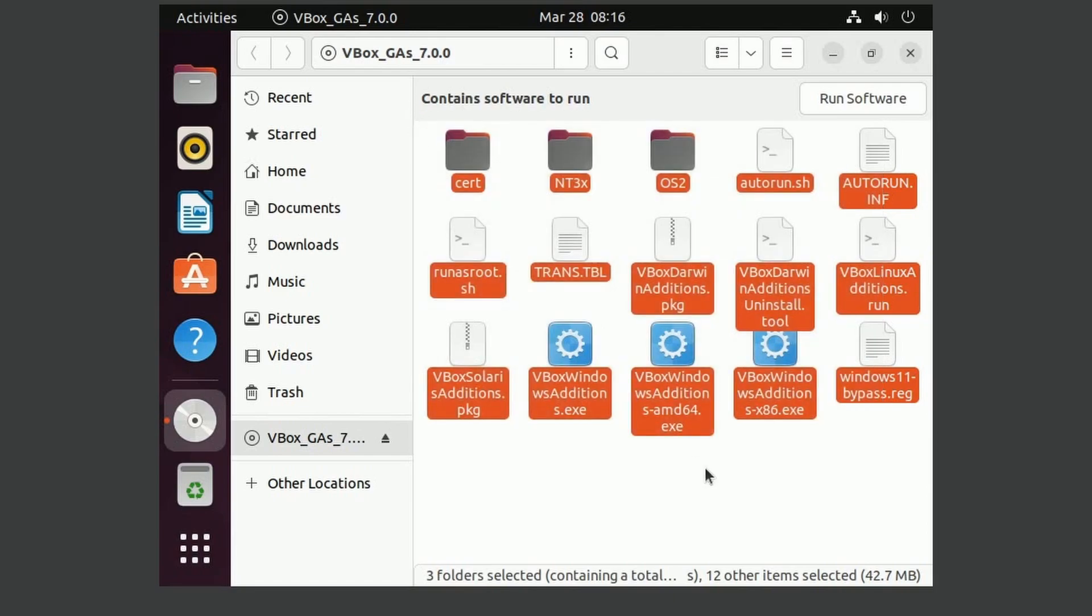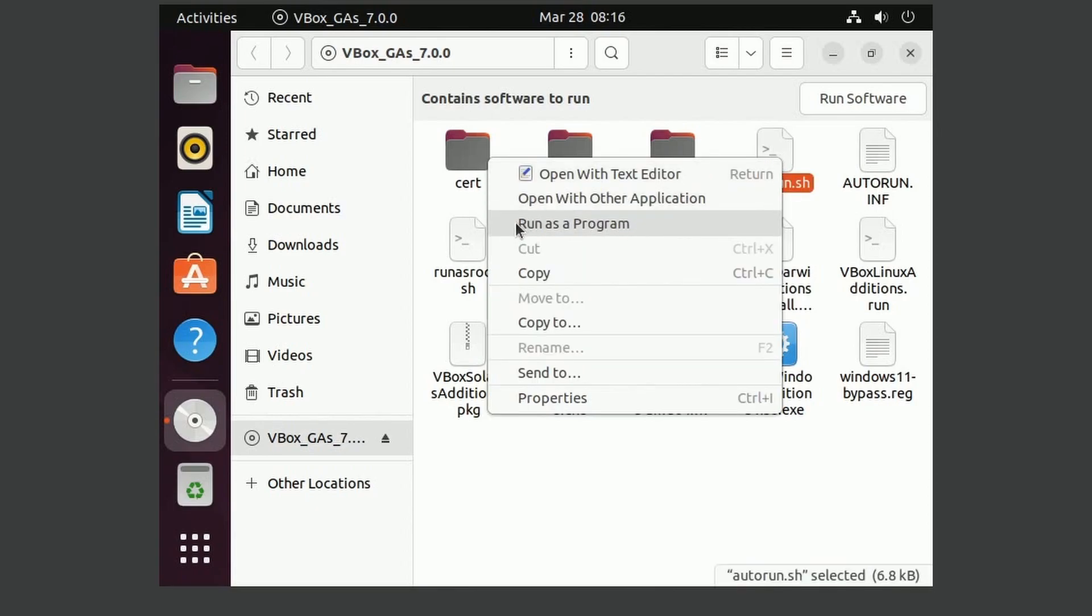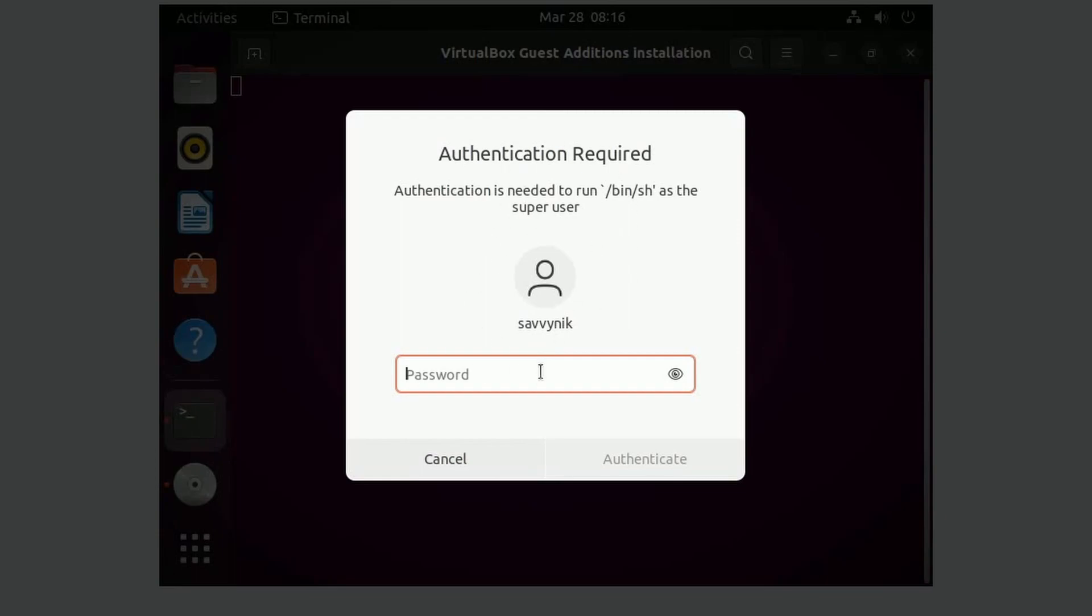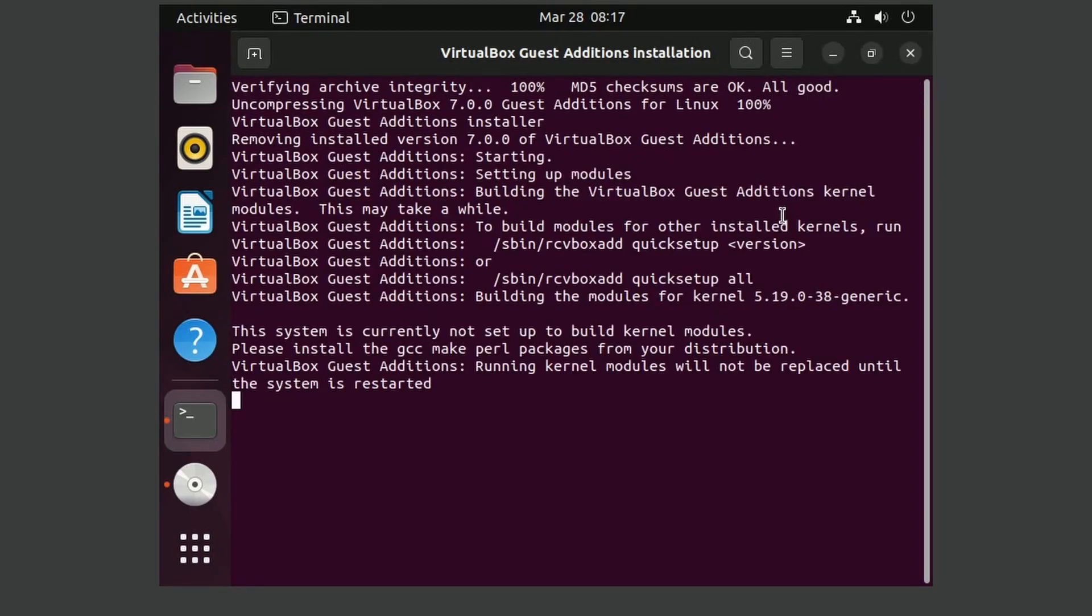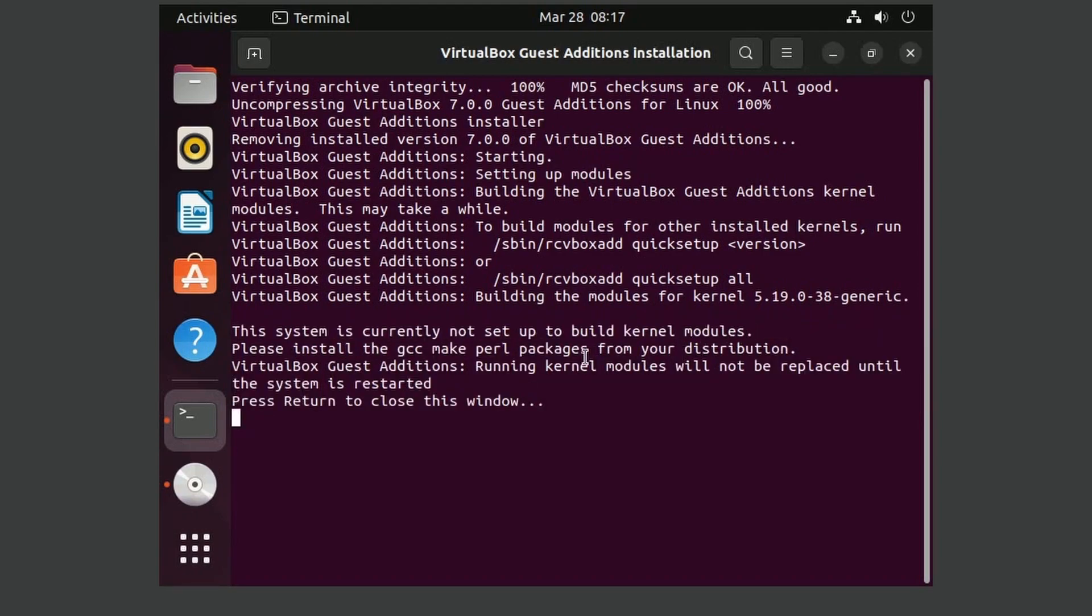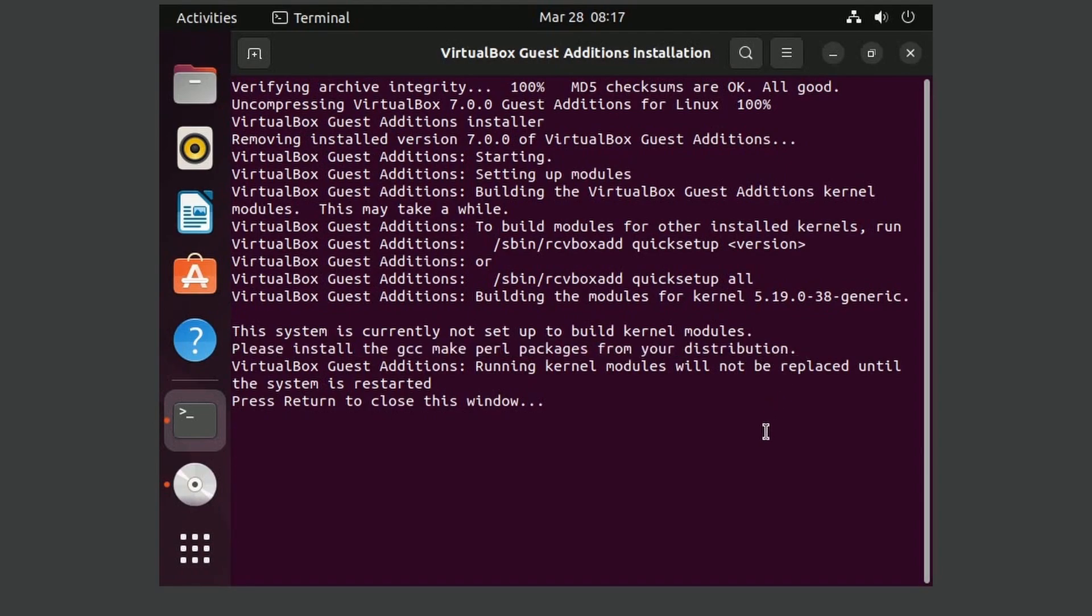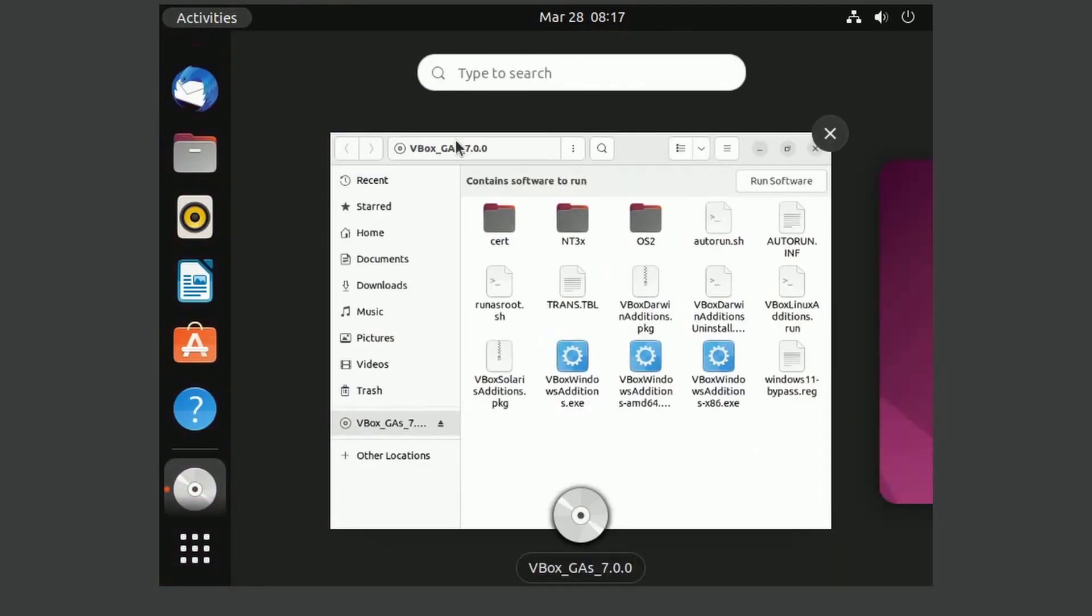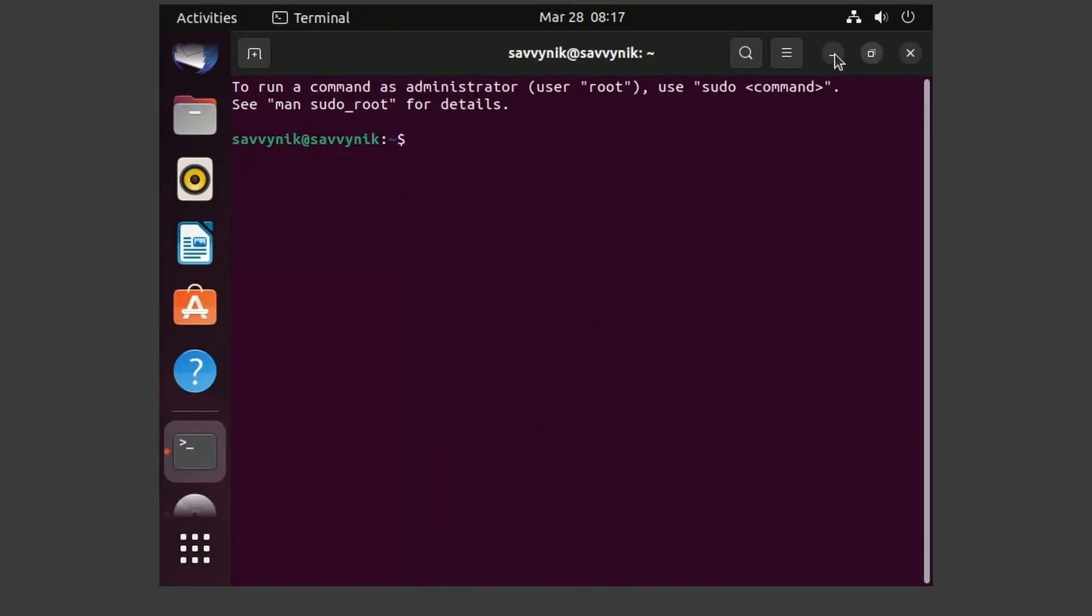Clicking on that will open up a folder. Now there's many things in here that can be ran. But in order to run this here on Ubuntu, we want to go to the autorun.sh file, we can right click on it and run it as a program. Since you need administrative privileges to run it, you'll have to put in your administrative password and authenticate. After that, it's going to begin installing things for you. But before it's done, make sure you read the bottom as it will tell you whether things failed or not. This says that the system is currently not set up to build kernel modules. Please install the GCC make Perl packages from your distribution. So it actually failed to install the guest additions modules. So we're going to have to press enter, which is going to return to this window. So what we'll have to do is actually launch a terminal in order to do something real quick.